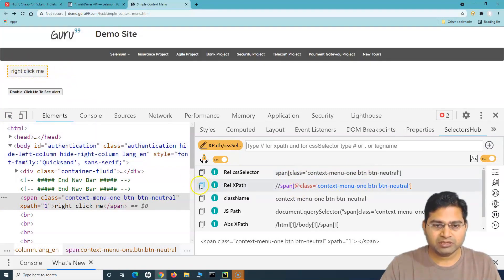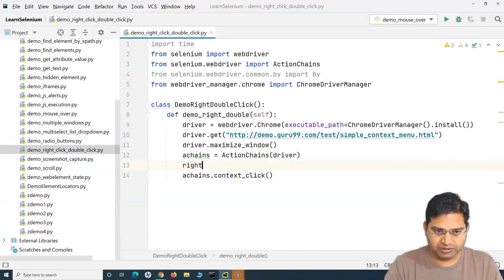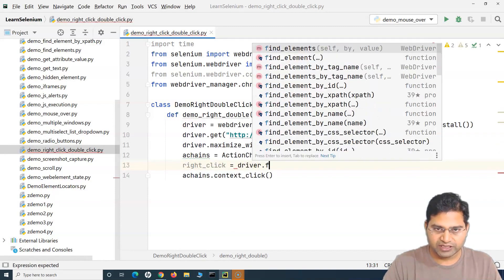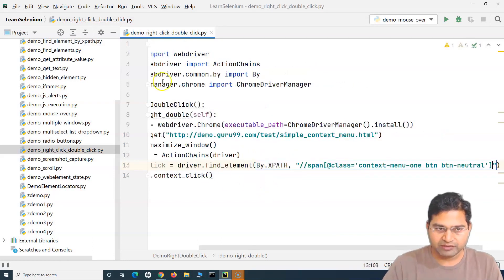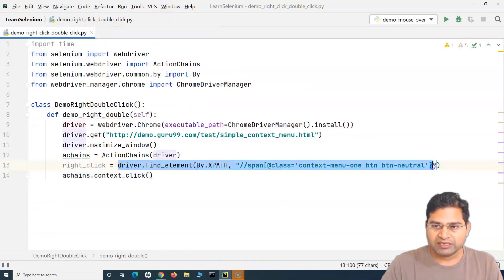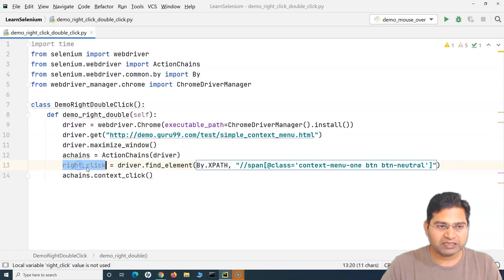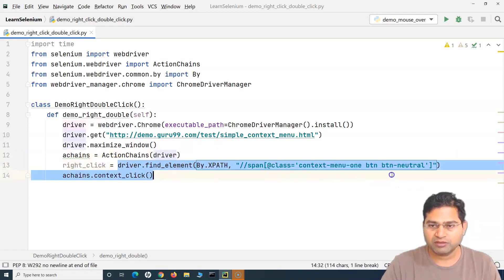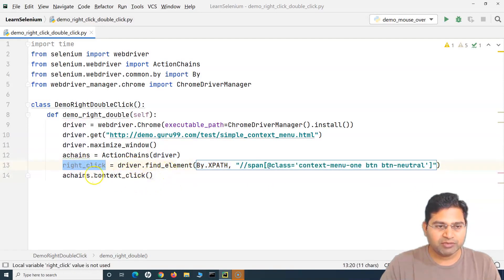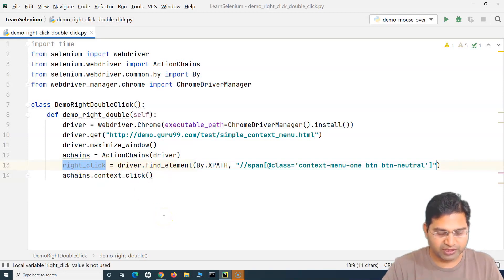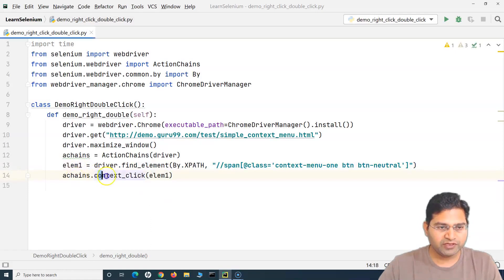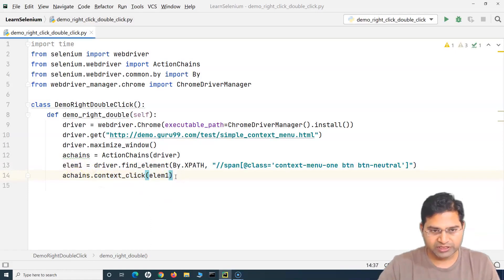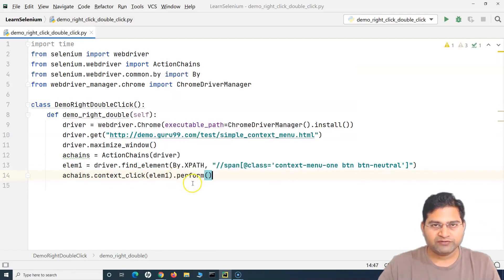SelectorsHub shows the relative XPath highlighting that particular button. We copy that XPath and store it: we say driver.find_element(By.XPATH, ...) and hold the reference in a variable called 'element1'. Then we pass element1 into context_click. After that, we must call .perform() — this is very important, as we saw in the mouse-over tutorial, to actually execute the chain of actions.